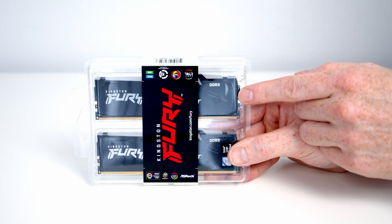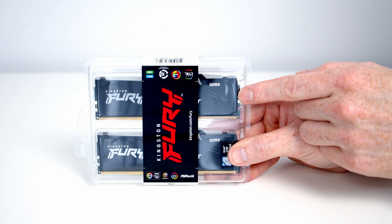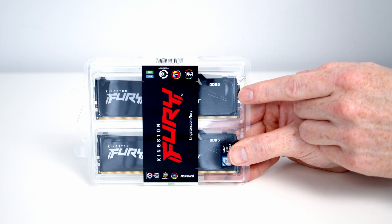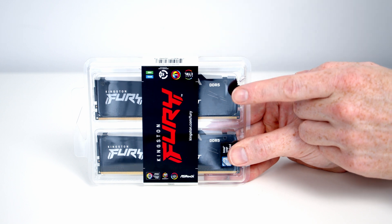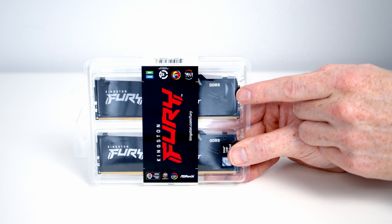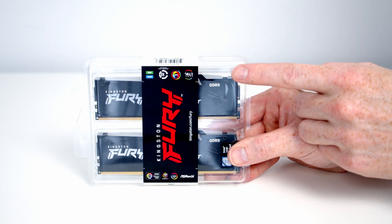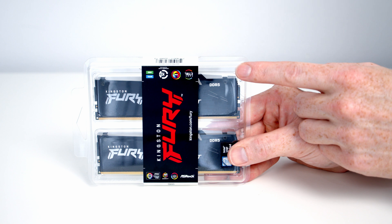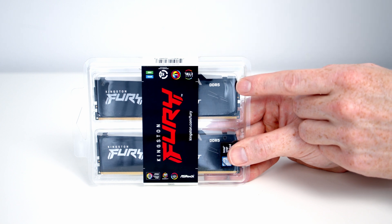The RAM is Intel XMP 3.0 ready, it's compatible with the Fury Control software for controlling the RGB and I'll show you that later in the video, and it comes with a lifetime guarantee.